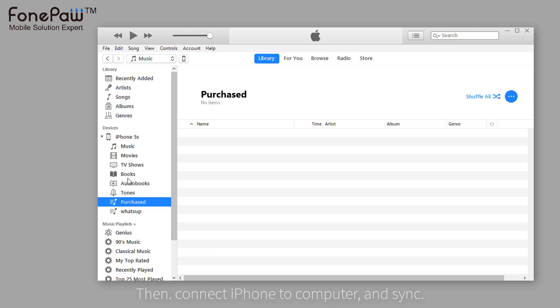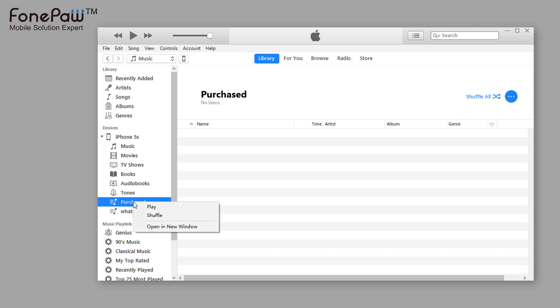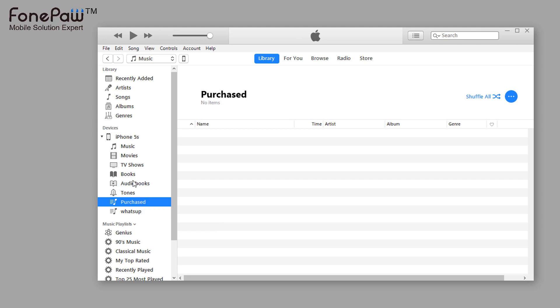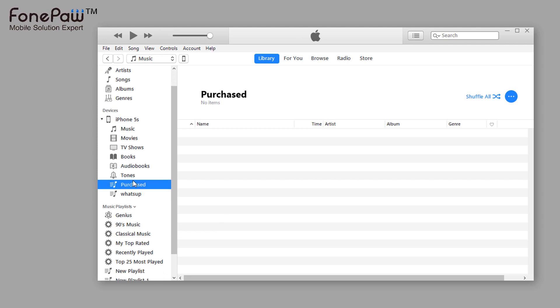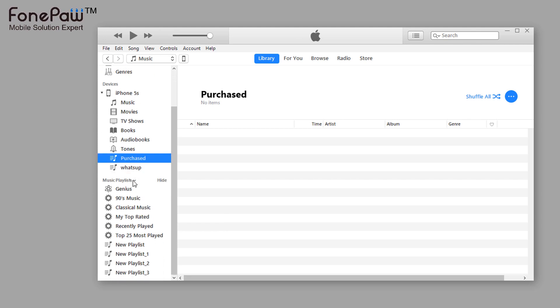Many users report that there will be some duplicated playlists occur when syncing iPhone to iTunes. Part of duplicated playlists will re-occur after they've deleted it.